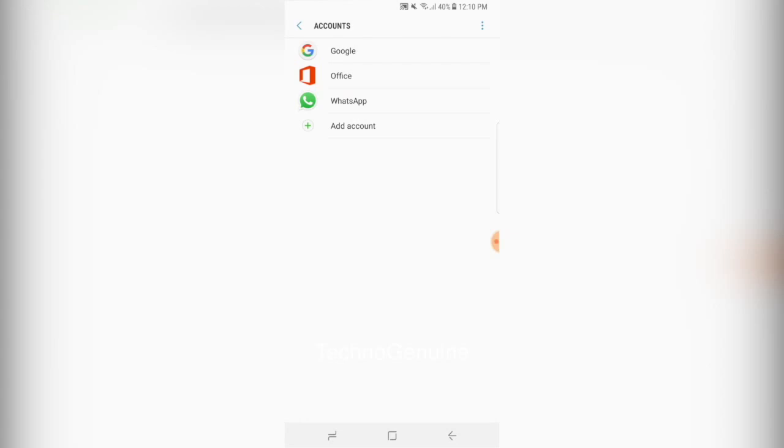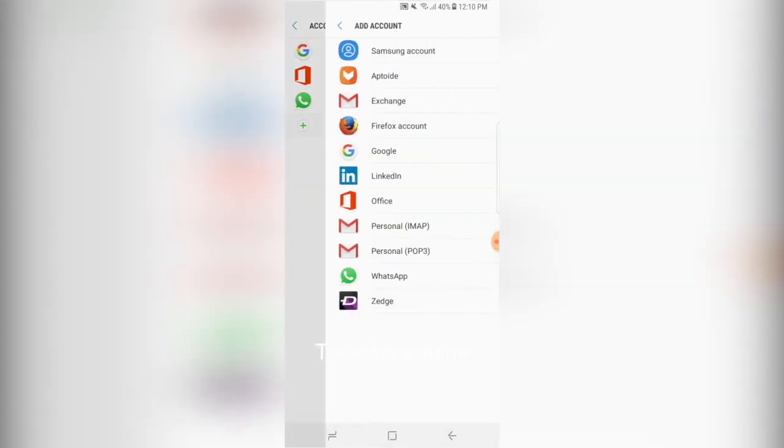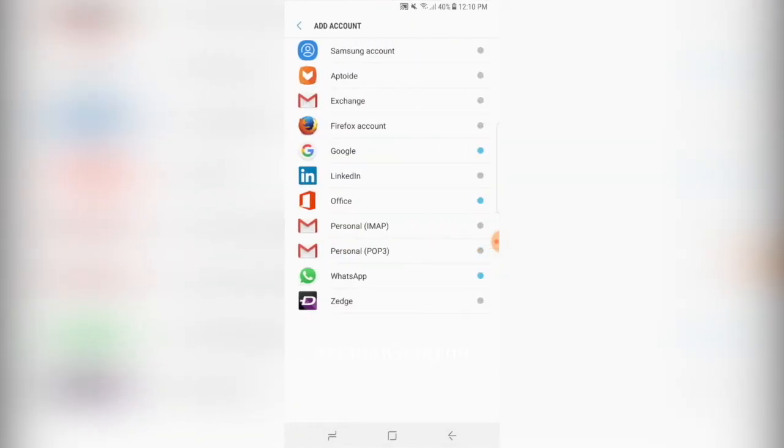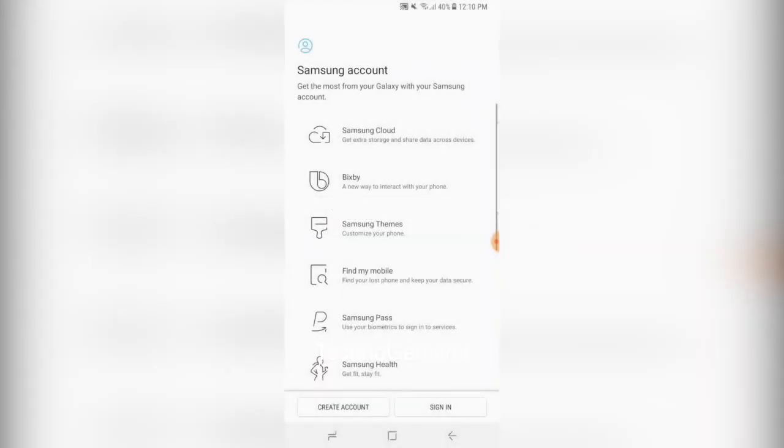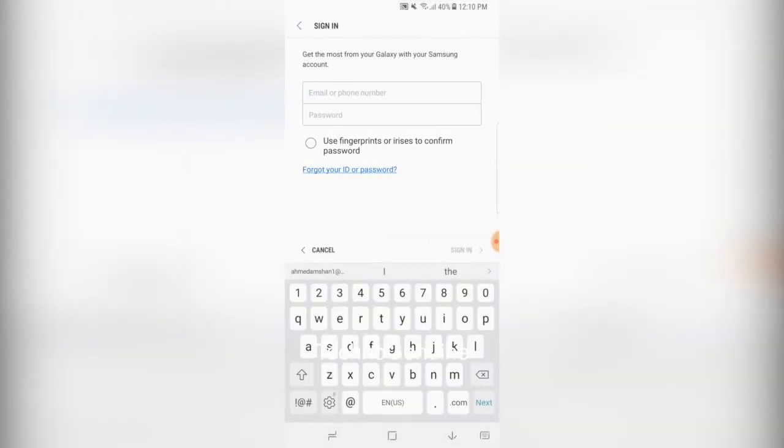Now what you have to do is press add account. Then click on Samsung accounts. Press sign in. Then simply type up your new account detail.